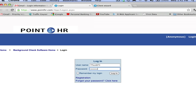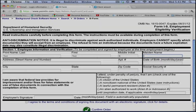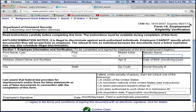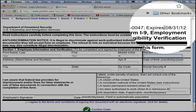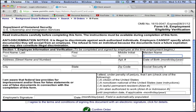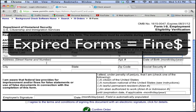Once logged in, the employee will complete Section 1 of the I-9 form. I want to draw your attention to the expiration date of the form. The first advantage of using the online version electronically is that it will protect you against using an expired version of the form, which can lead to a fine if audited.